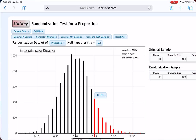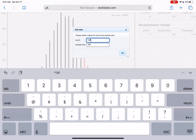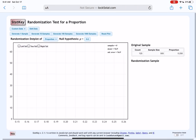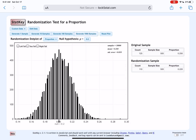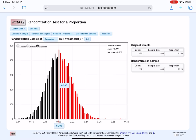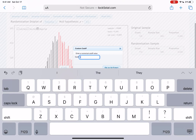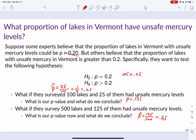Now with a sample size of 500 lakes, 125 had unsafe mercury — the same proportion of 0.25. Editing the data in StatKey to 125 out of 500, generating 10,000 samples with the same right-tail test and sample statistic of 0.25, our p-value is now 0.0031. Therefore we reject the null hypothesis and conclude that the proportion of lakes in Vermont with unsafe mercury levels is greater than 0.2.